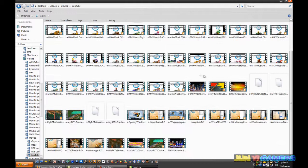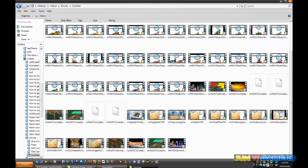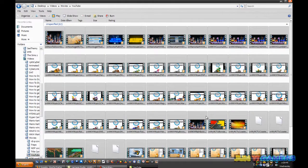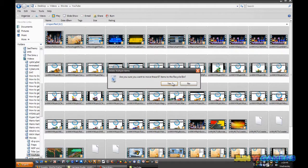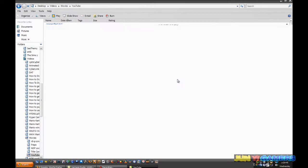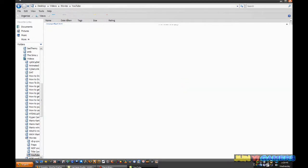These are the videos which are already uploaded to YouTube, so I do not need these. So I'm gonna highlight all of them and hit delete. And click yes if you want to delete all of them.